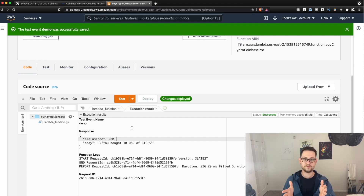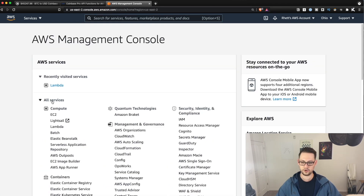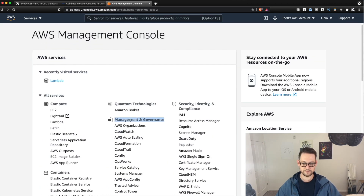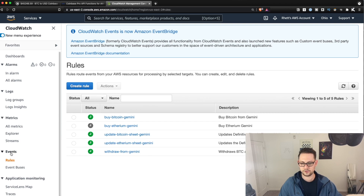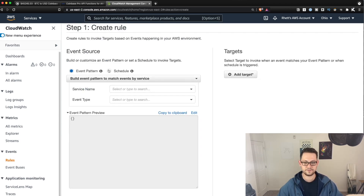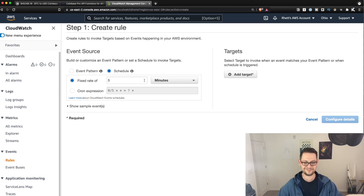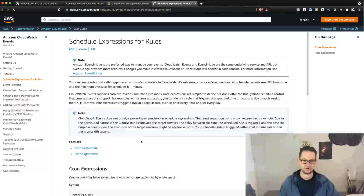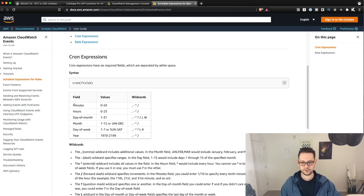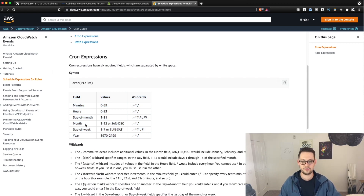Now we have a script that buys ten dollars of Bitcoin every time it runs. To automate it, click the AWS icon in the top left, go to All Services, then under Management and Governance click on CloudWatch. In CloudWatch, go to Rules in the sidebar under Events and create a new rule. Instead of Event Pattern, give it a Schedule. If you set a fixed rate of every five minutes you'd be buying a lot of Bitcoin, so let's make it once a day. If you want more specificity, you can use a cron expression — click Learn More to see the available cron expression values.